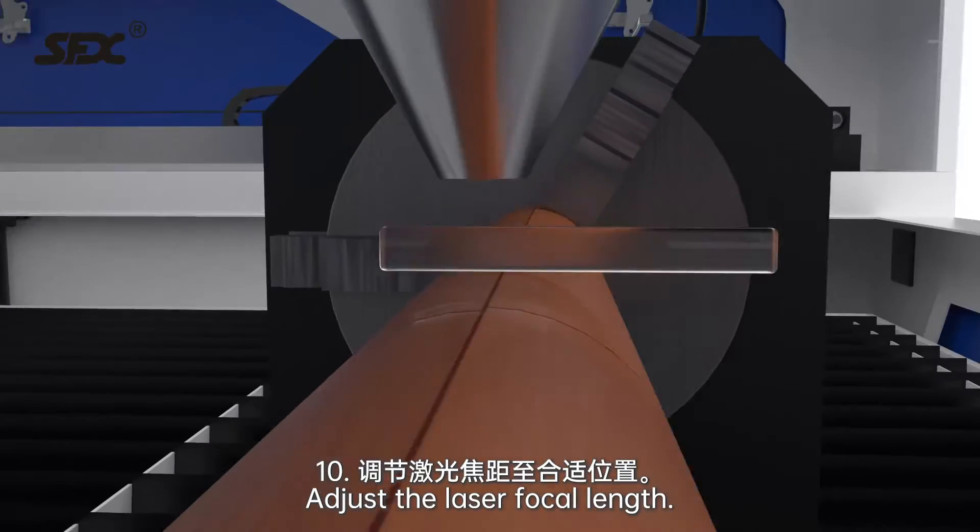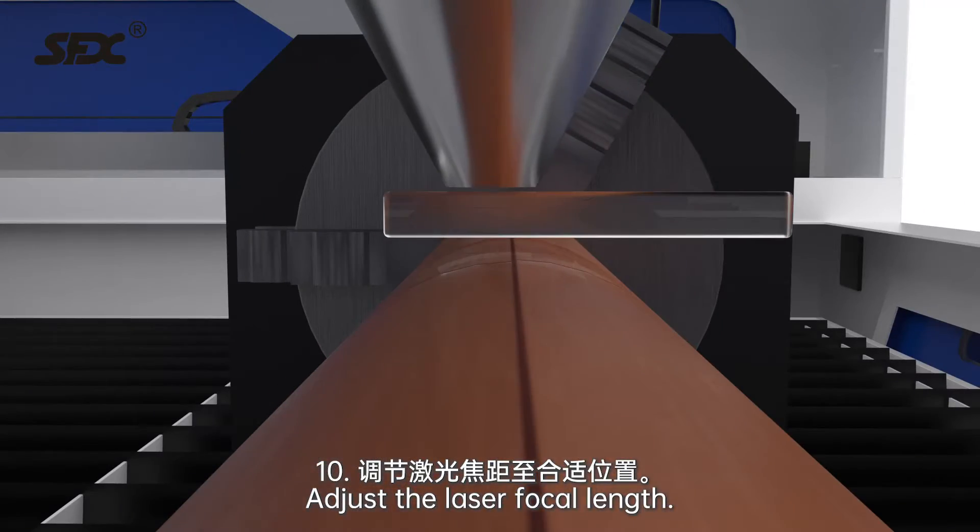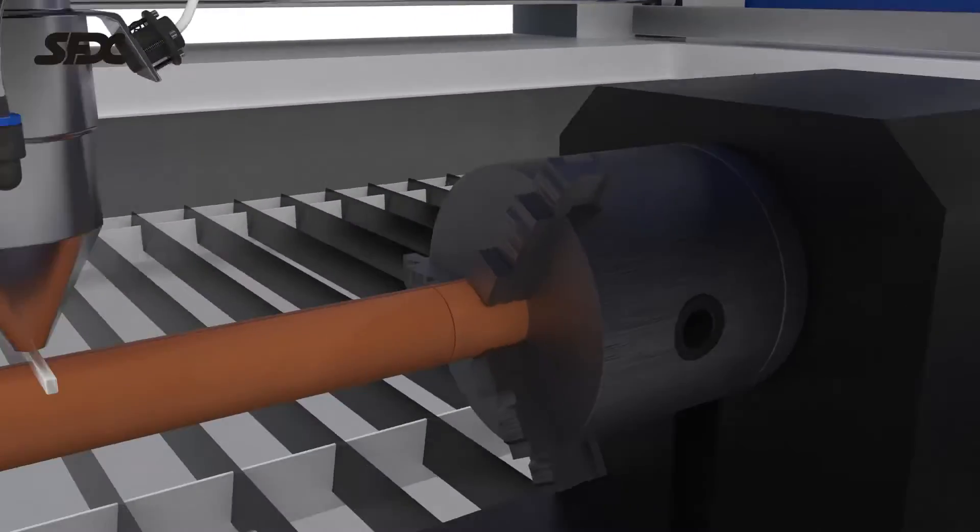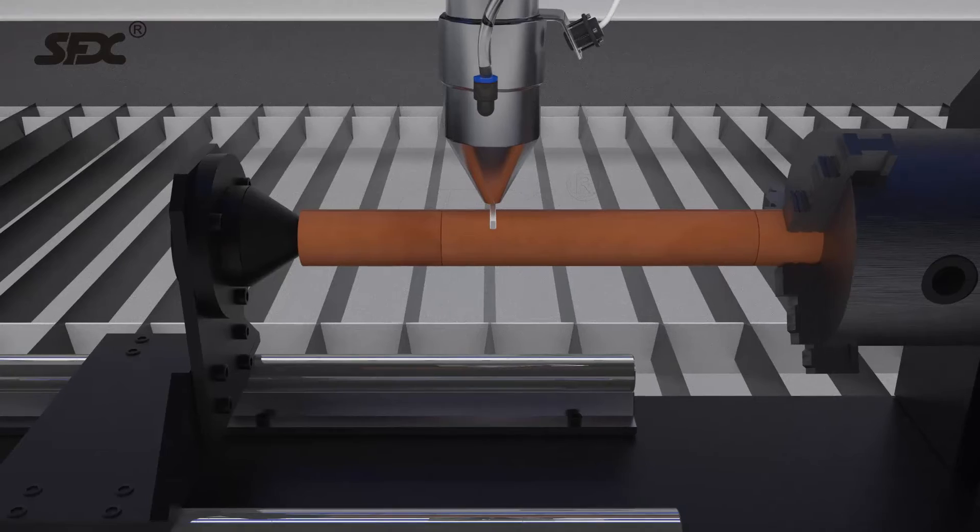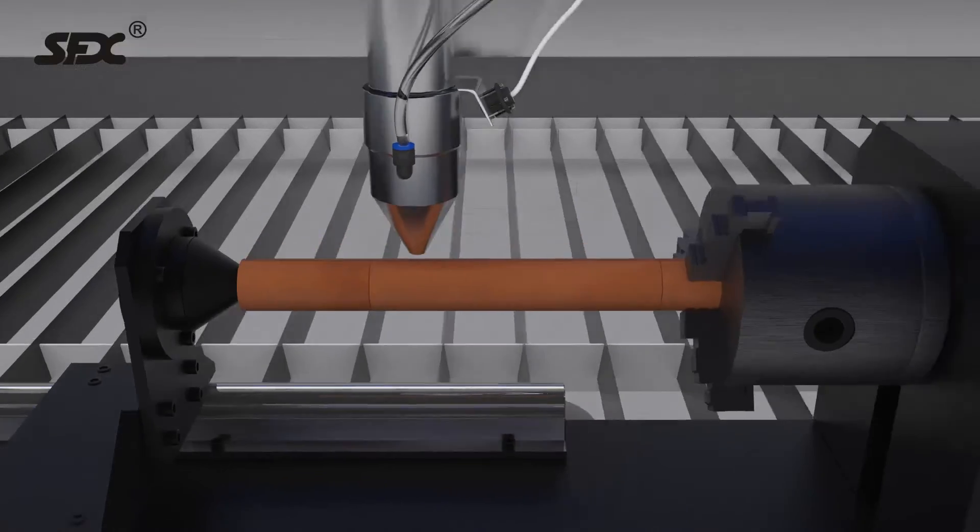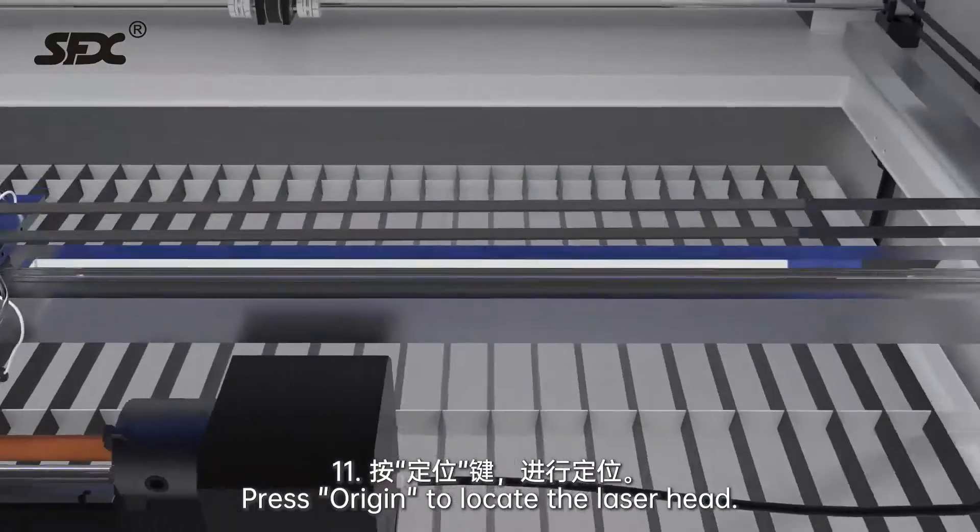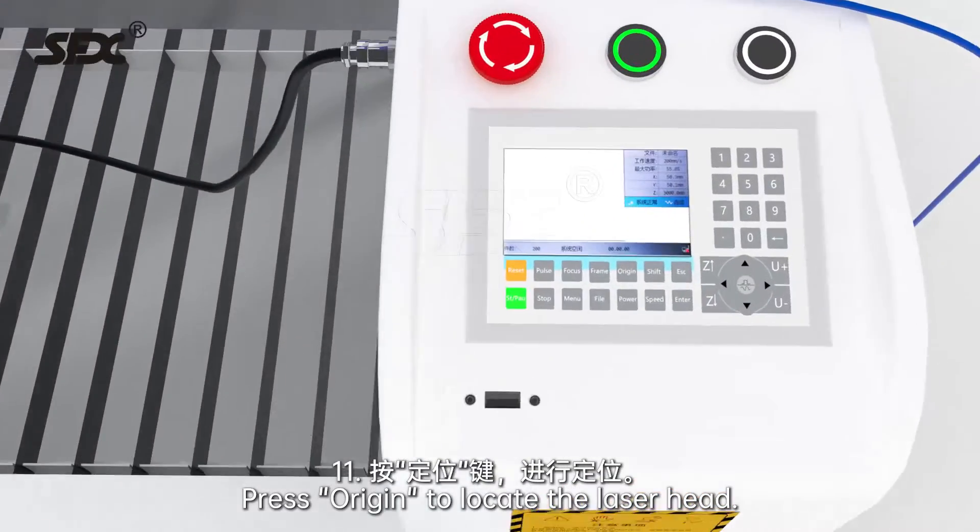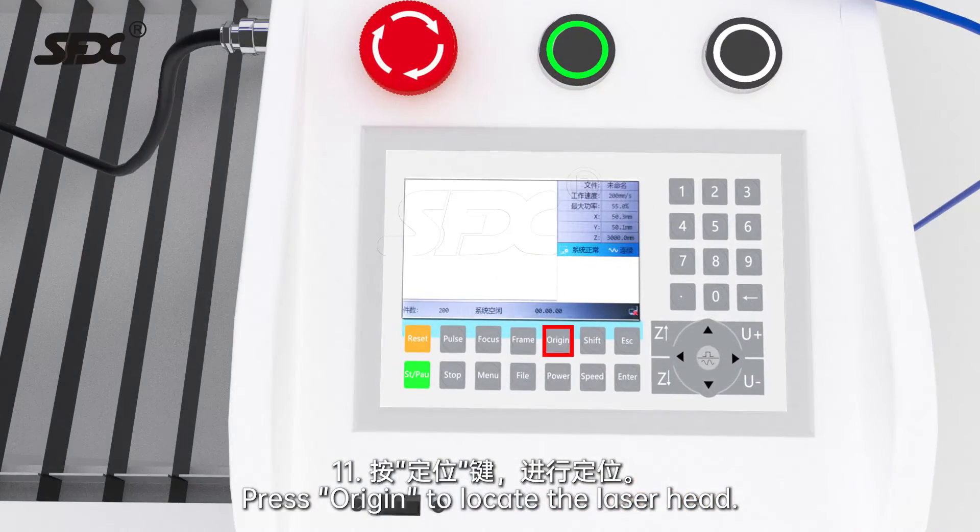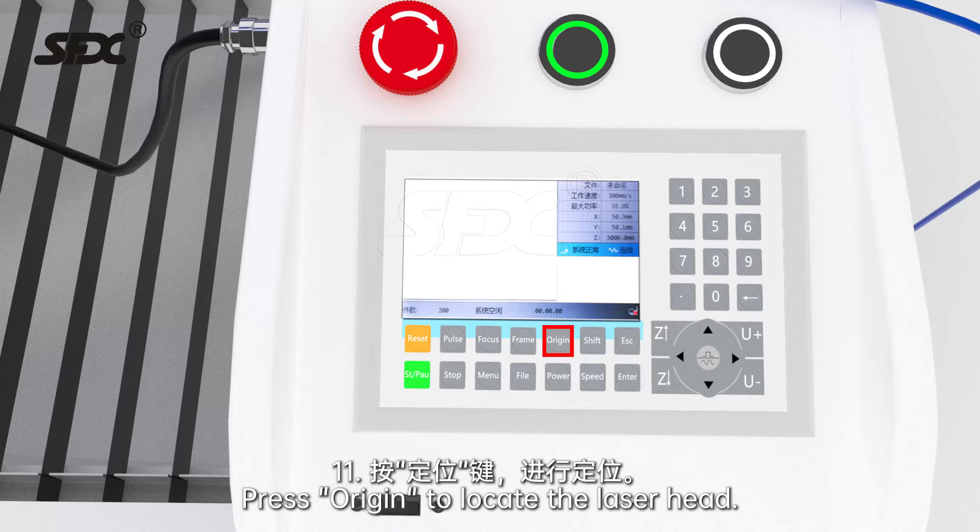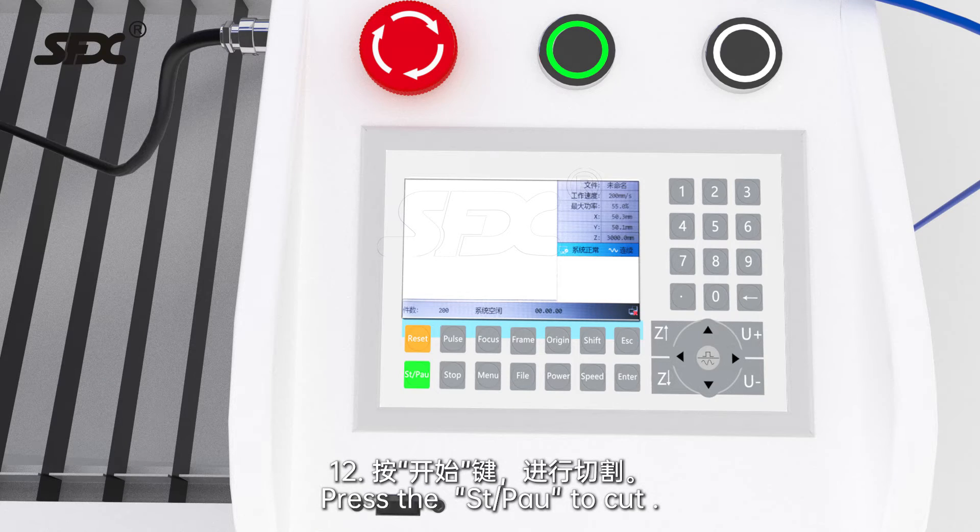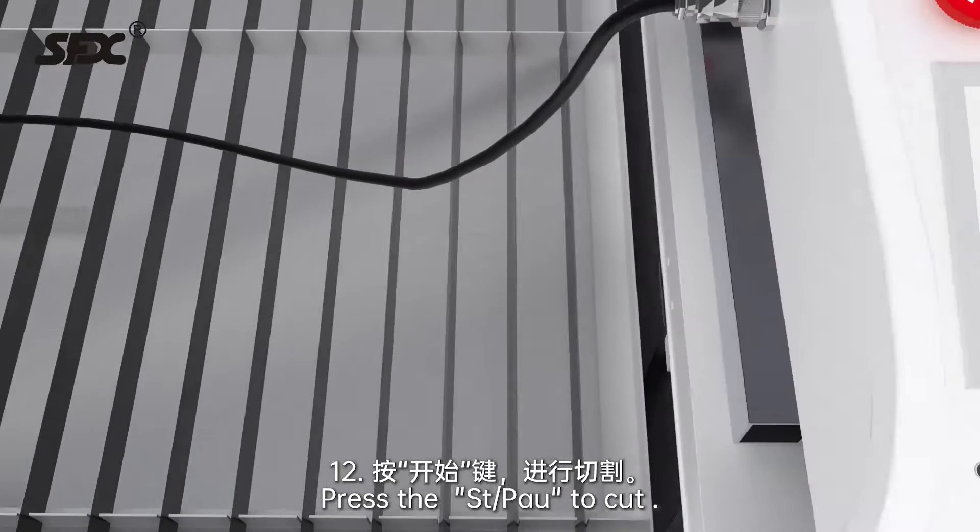Adjust the laser focal length. Press origin to locate the laser head. Press the start pause to cut.